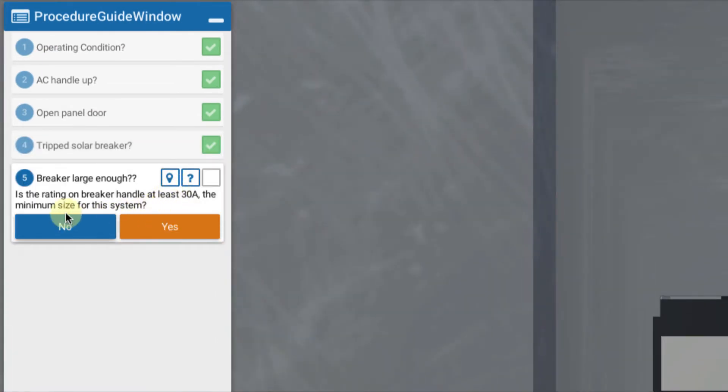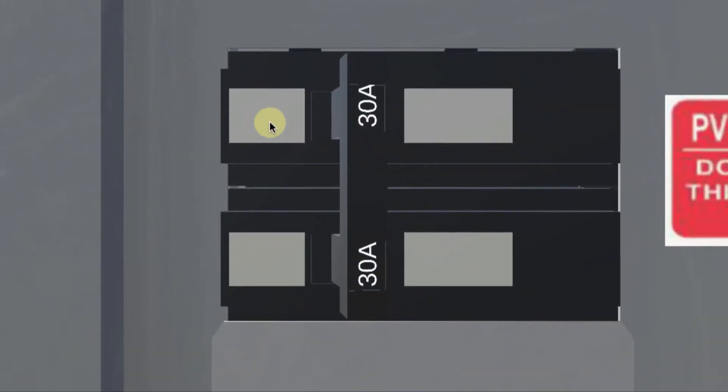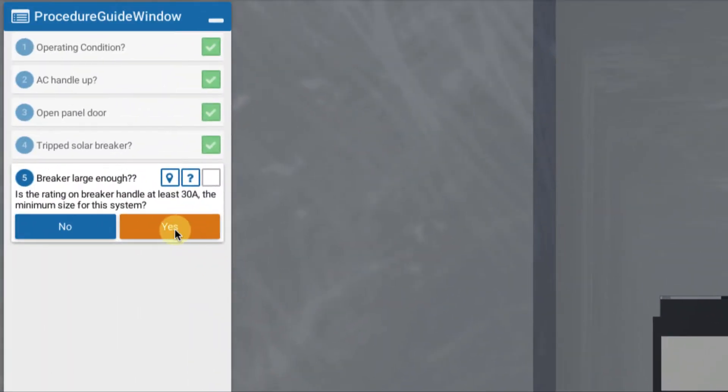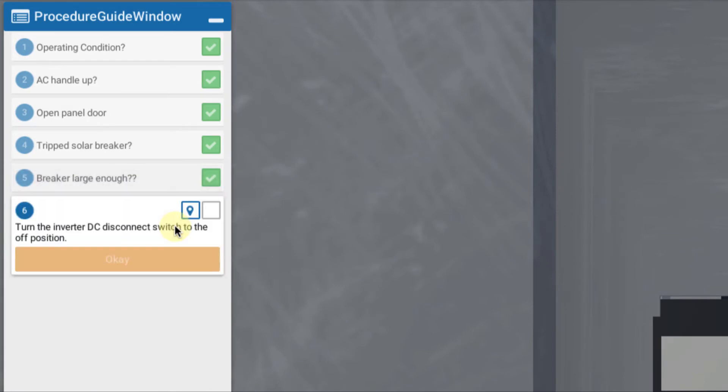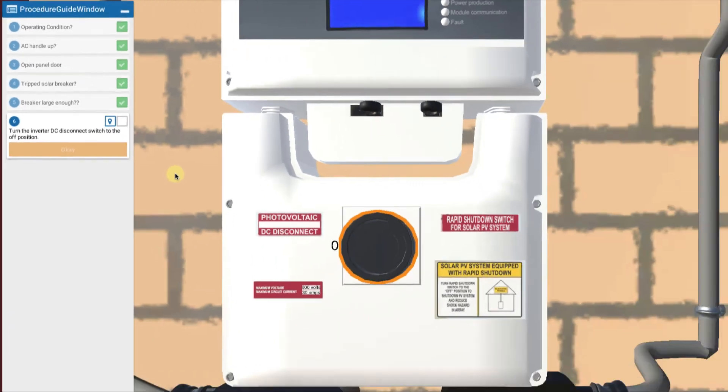Now first thing I check is, is the rating on the breaker at least 30 amps? Indeed it is, at least 30. So we're good with that. So the breaker is the right size. So now we know we have some sort of short circuit on the AC side. So let's go find out where it is.